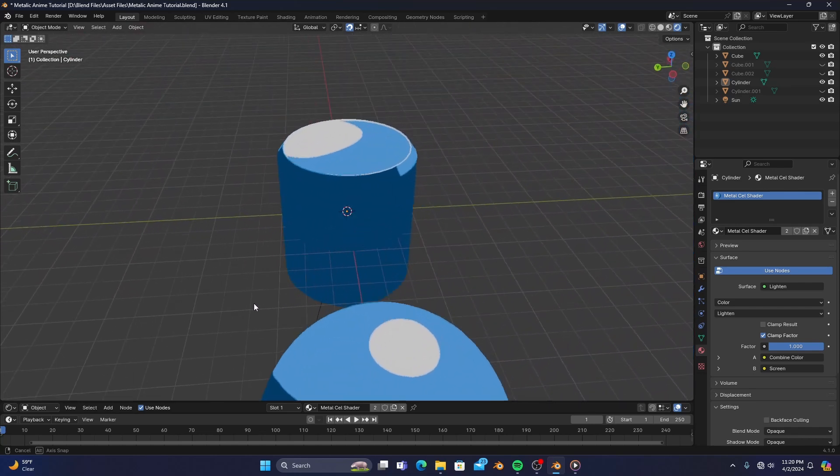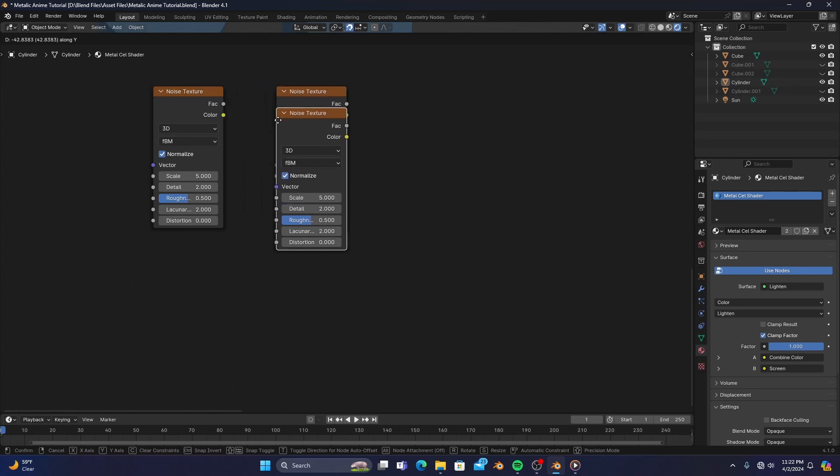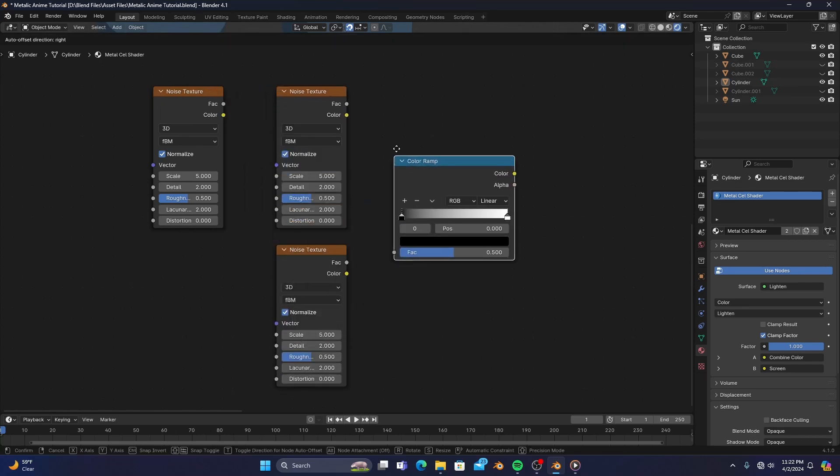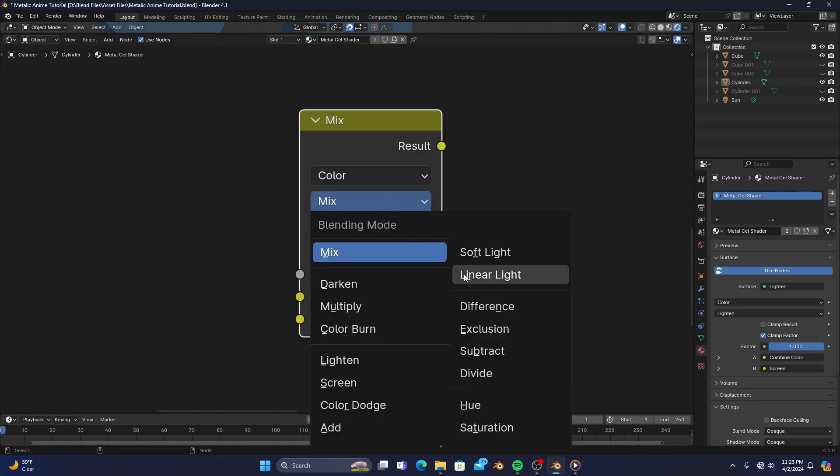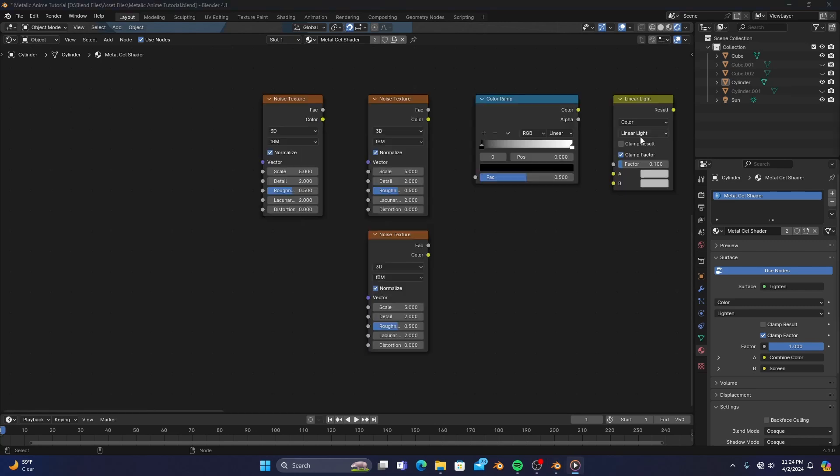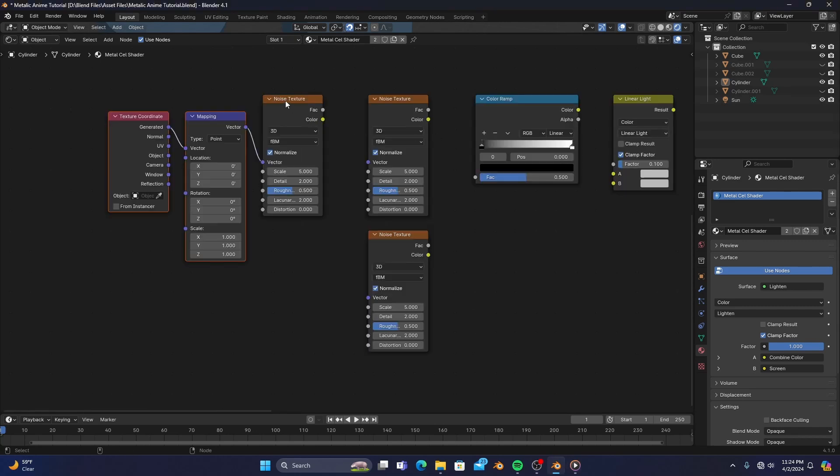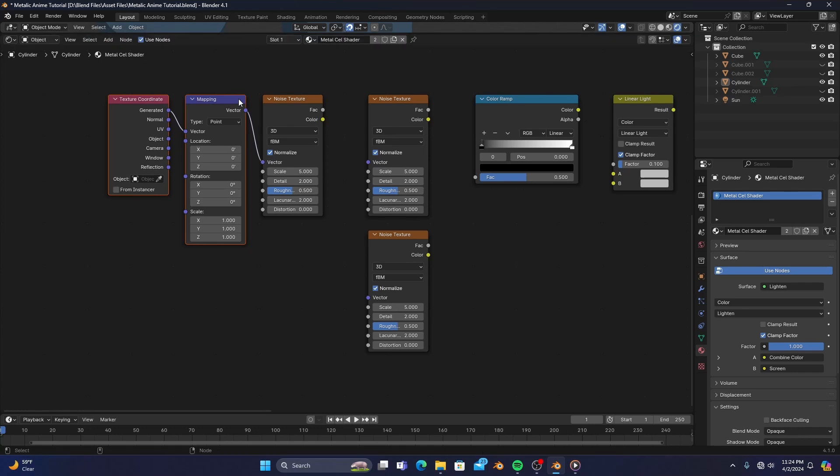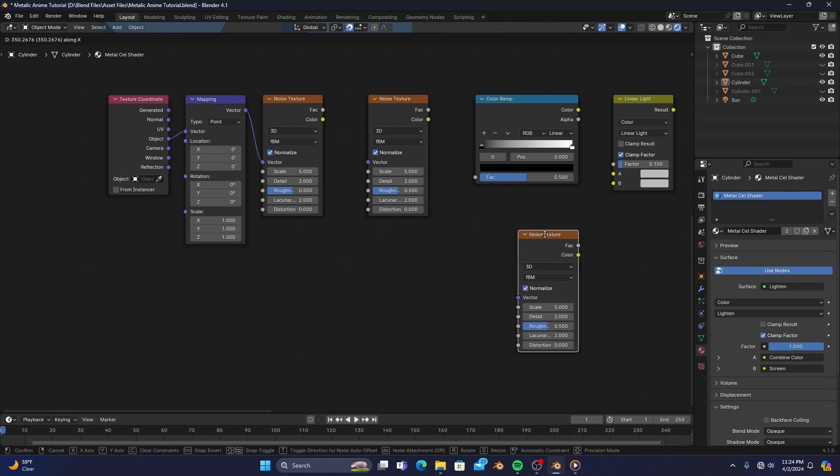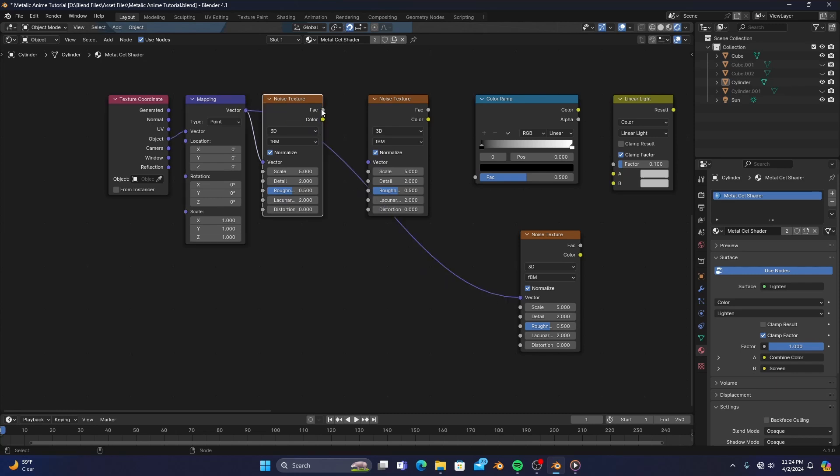So all we need for this are three noise textures, a color ramp, and a mix color set to linear light with this factor set to 0.1. Select the noise texture on the left and press ctrl T to add a mapping and texture coordinate node with the vector set to object. We can connect the mapping node to the vector input of the noise on the far right, and then connect the factor of the noise on the far left to the vector input of the middle noise.